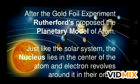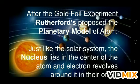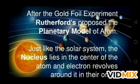After the gold foil experiment, Rutherford proposed the planetary model of the atom. Just like all planets move around the sun, all electrons in an atom move around the nucleus. The nucleus lies at the center of the atom and electrons revolve around it in their orbits. We can compare the nucleus to the sun and all the electrons to the planets — this is the solar system or planetary model.